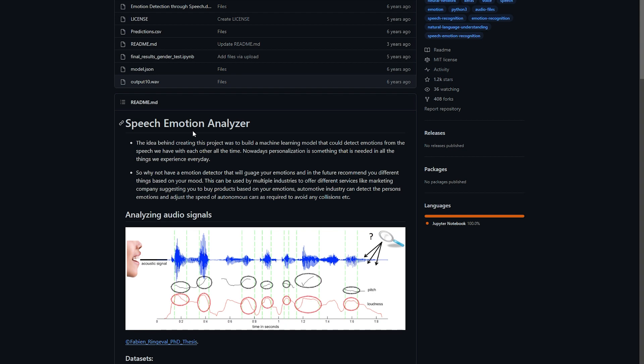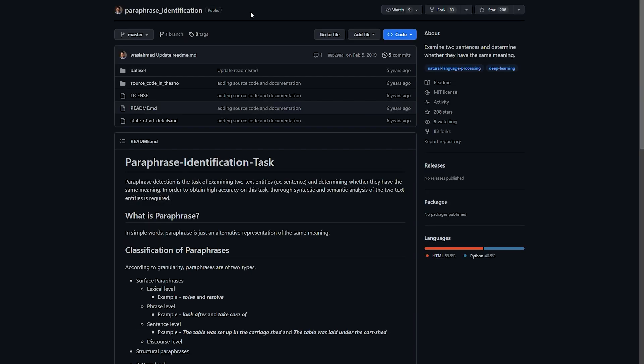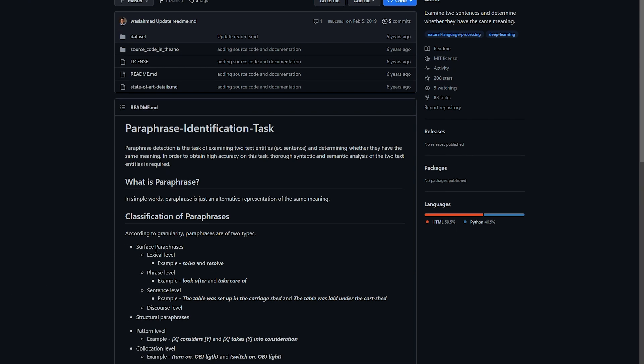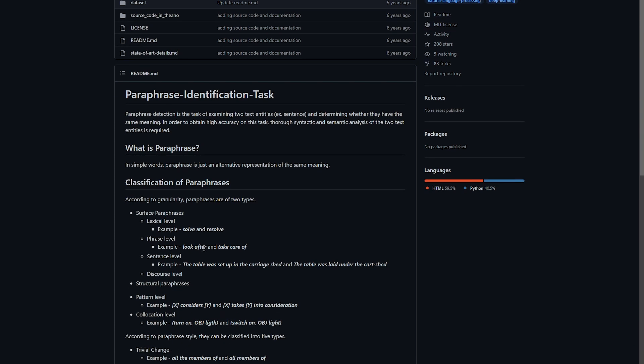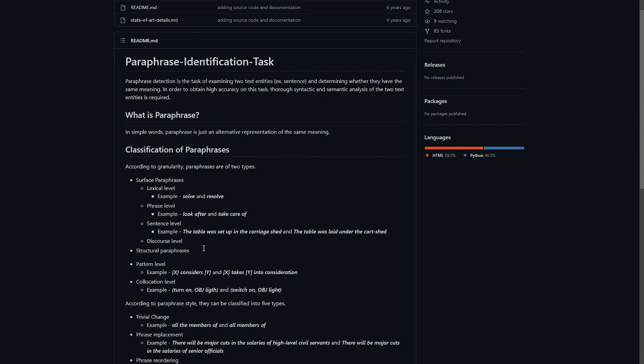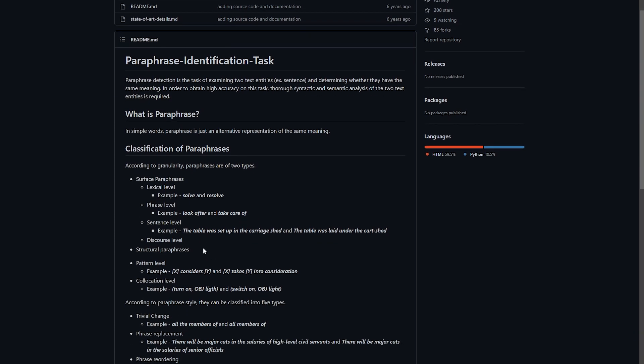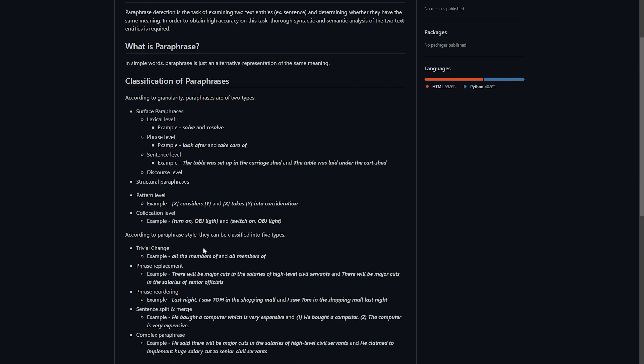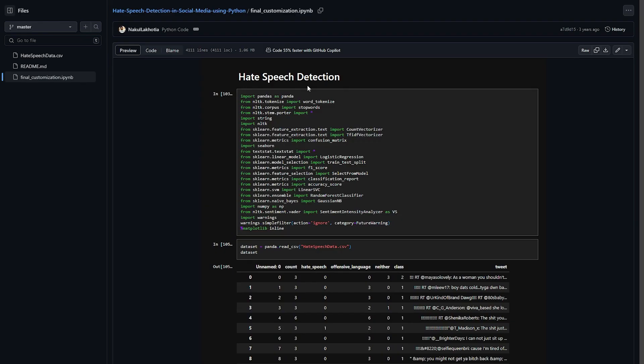Next project: paraphrase identification. We're going to build a system that identifies whether two sentences have the same meaning even if the word order is different or using different words. There are different levels inside it like surface phrases, structured phrases, pattern level, and you can take a look at it. It's a very cool project.